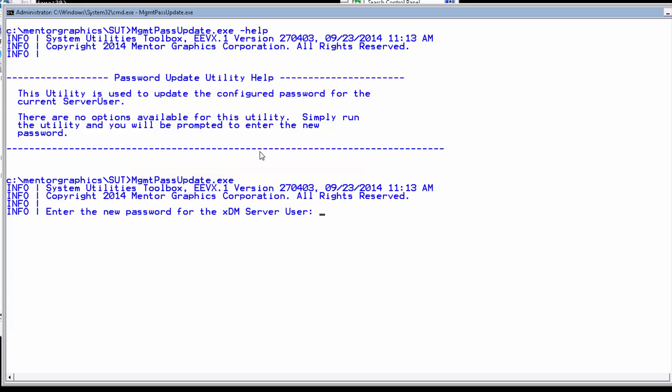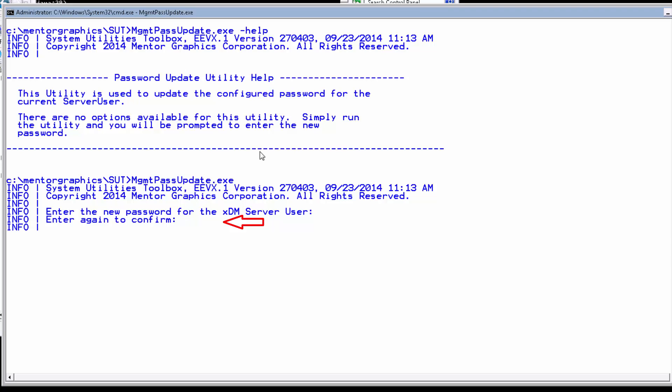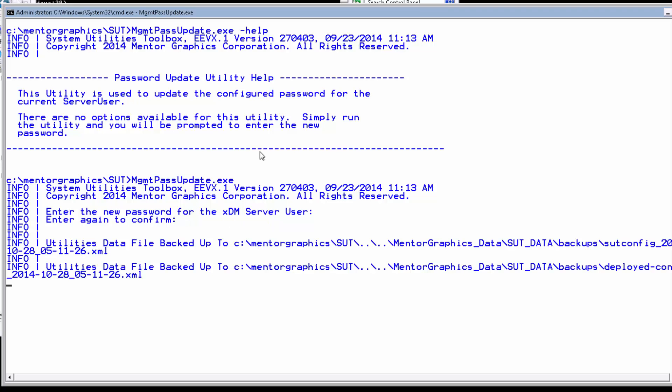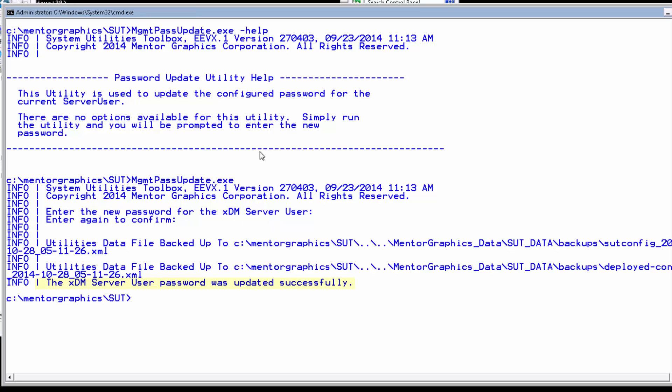Using the manage password update utility, you can update the server user password. I'll run the utility, provide a new password, and re-type it just to verify, and I'm done.